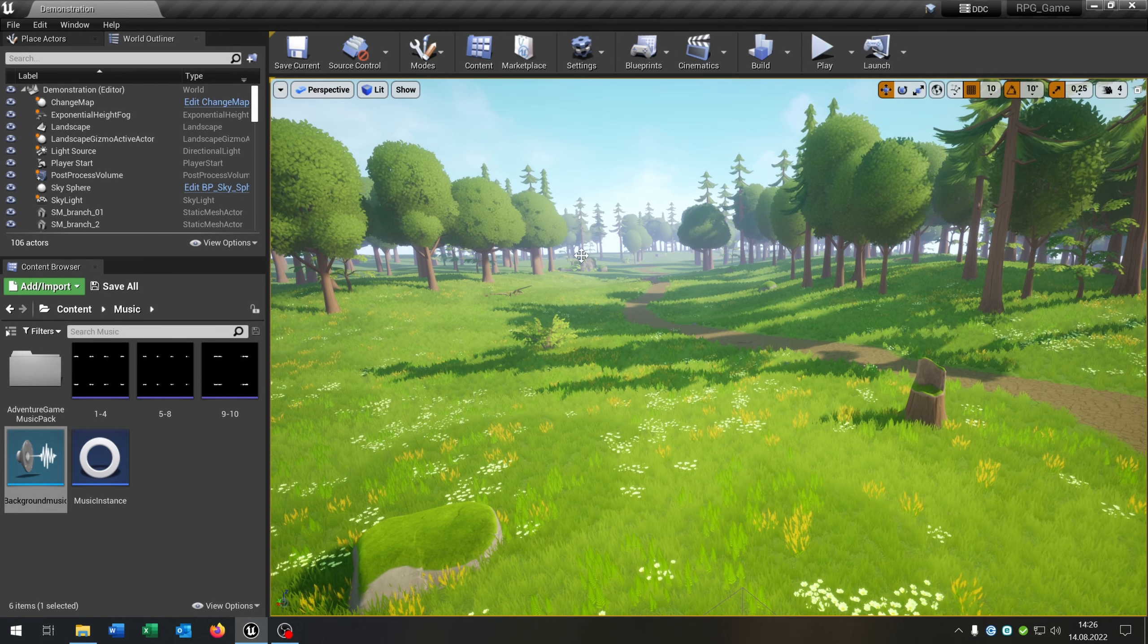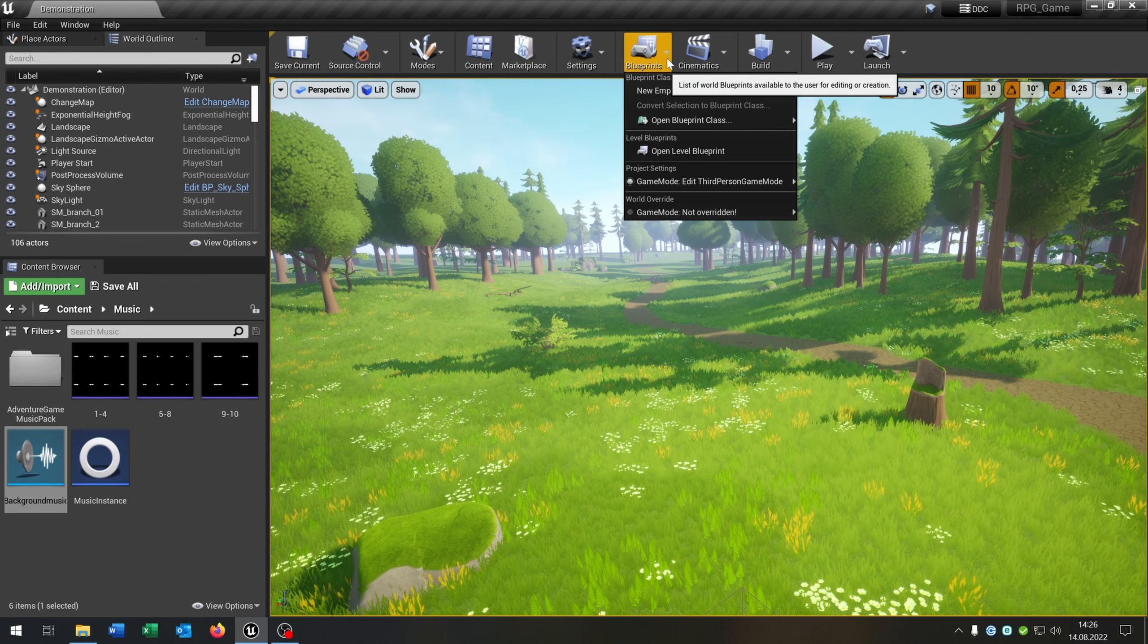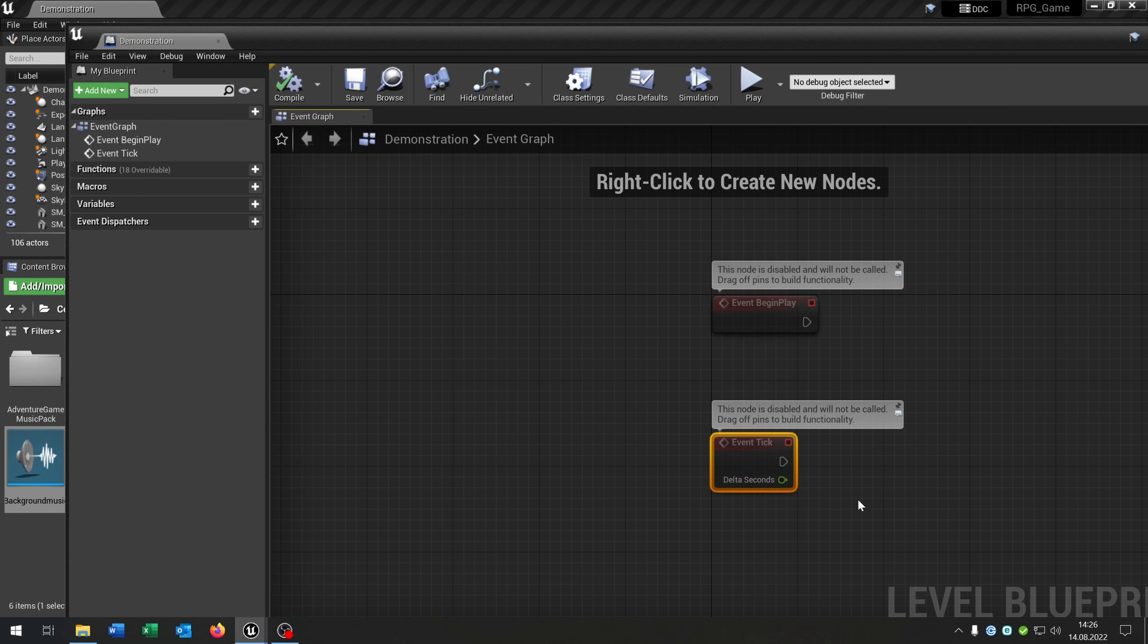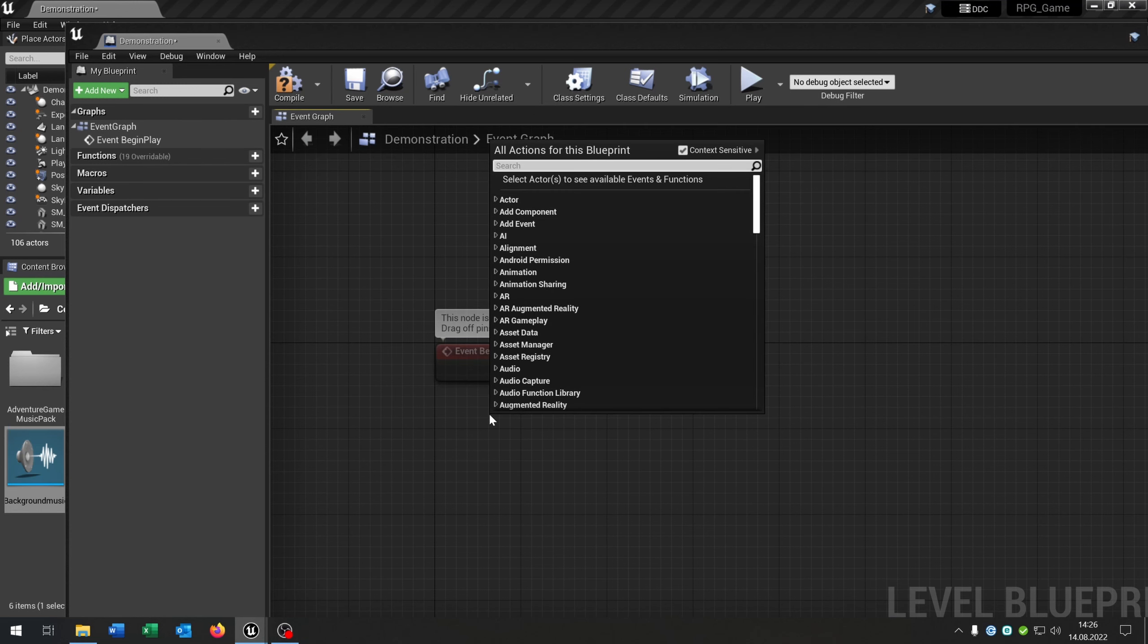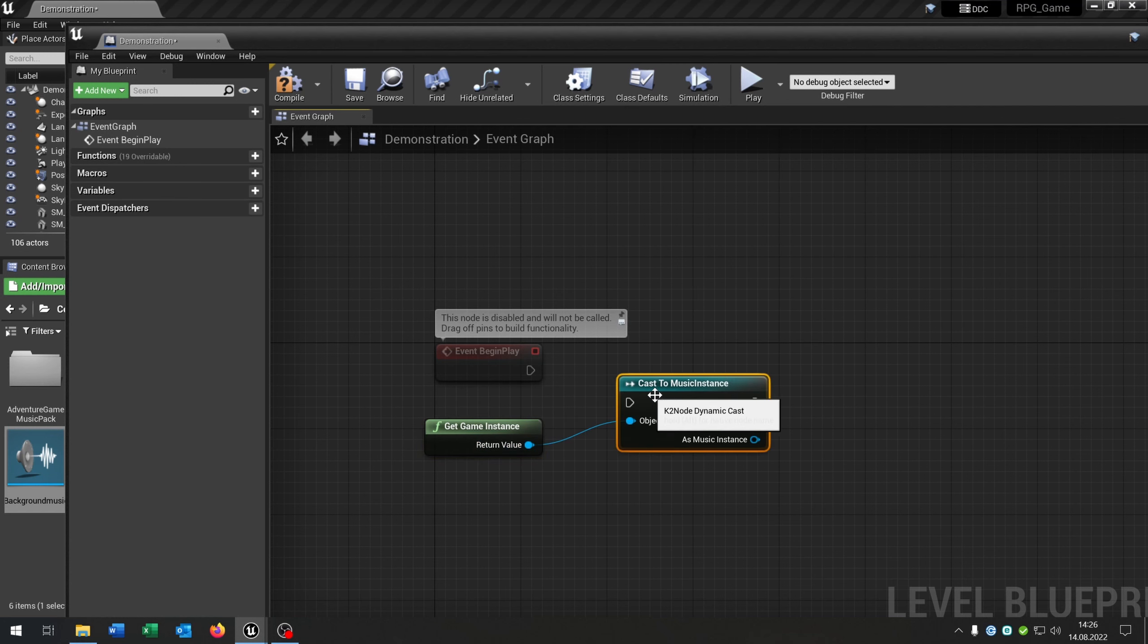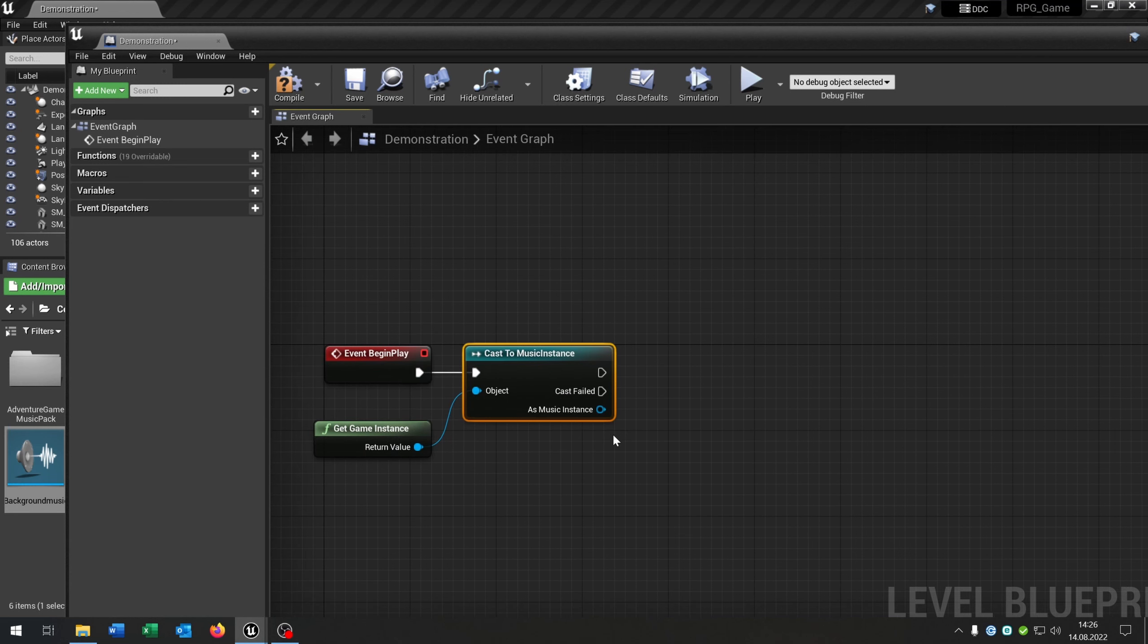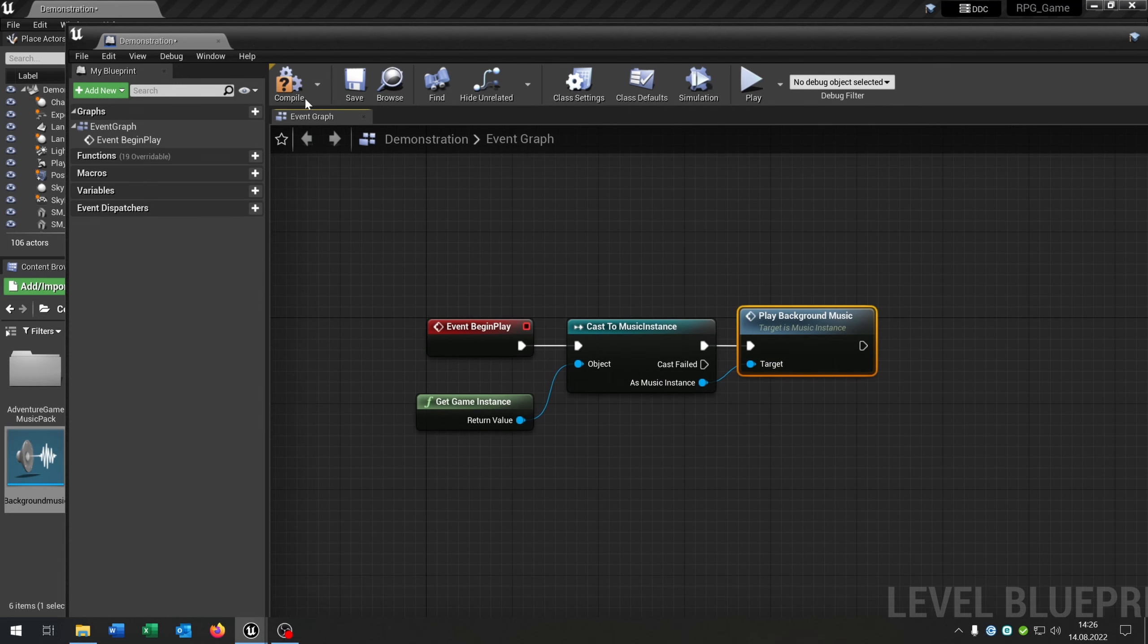The last part is when you have your start level where your game started, you go to the blueprints level blueprint. You can delete the event tick but we need the event begin play. From this we say get game instance, we cast to the music instance, connect it. And then we just go from as music instance and say play background music. And that's it.